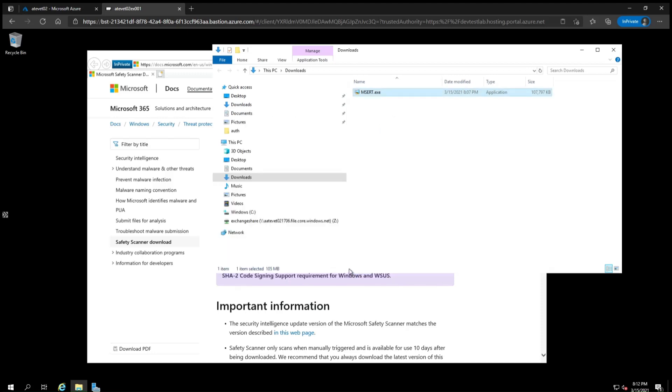If the scan completes and no malware was found, then the window after the scan will show a green shield with a check mark. If the scanner does not find a web shell and you believe the server was compromised based on the output from running test proxy logon, then we recommend running a full scan next.